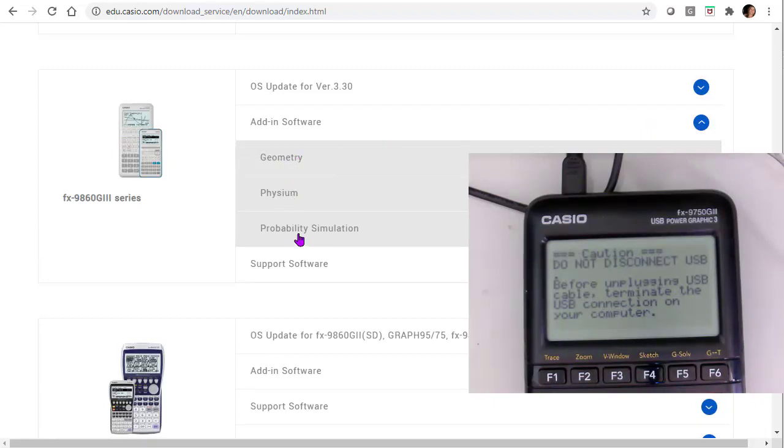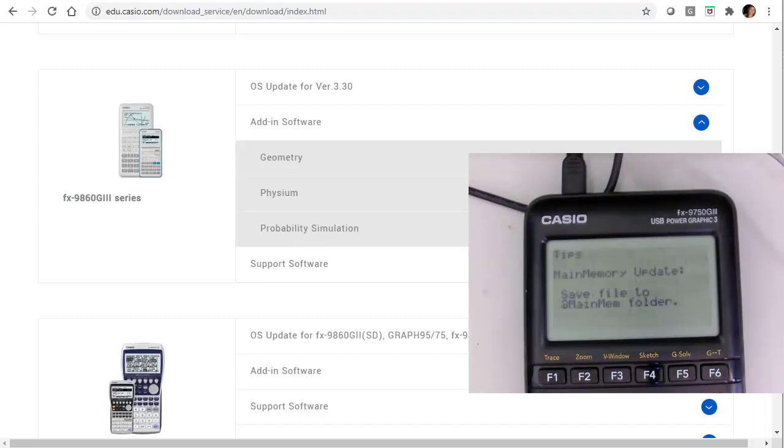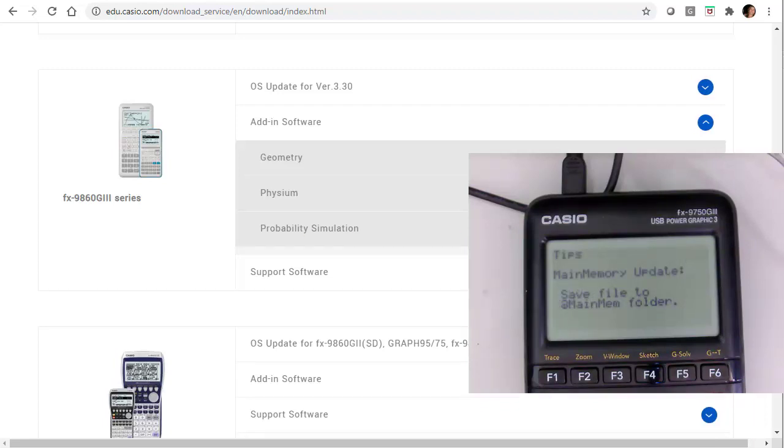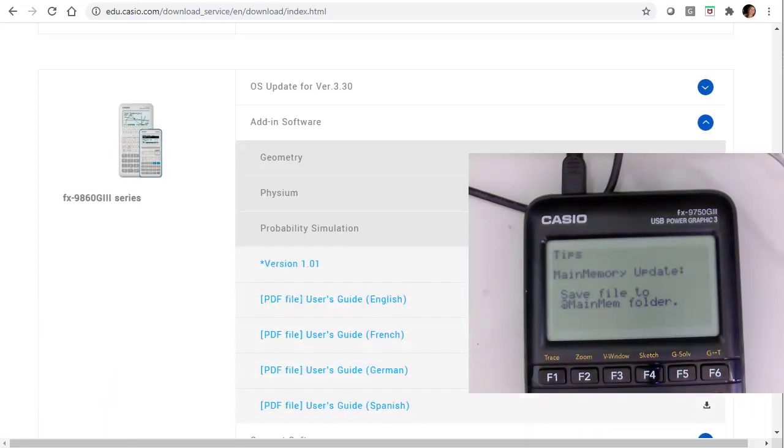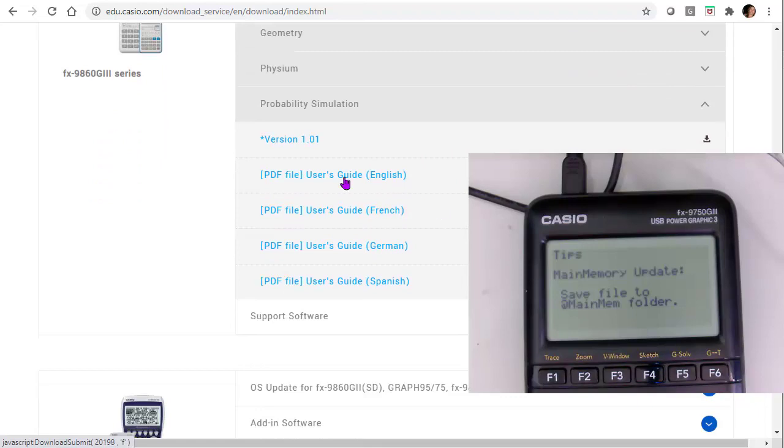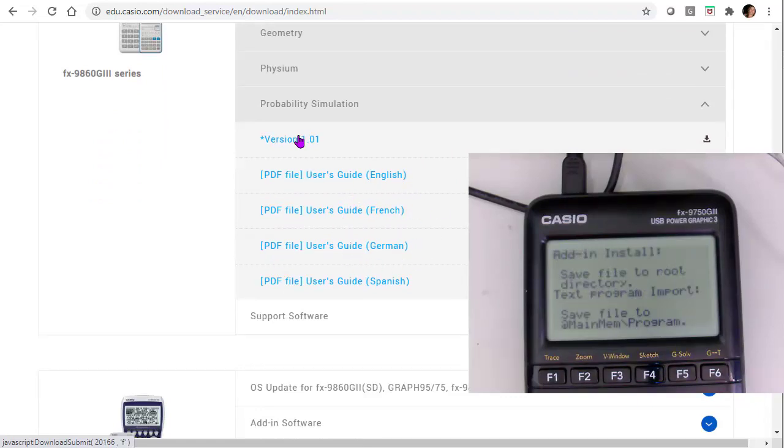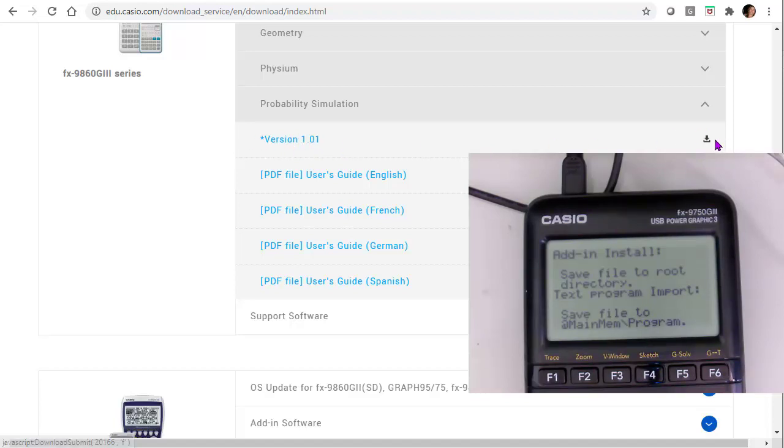But what I definitely want right now is the probability. So when I click that, this arrow over here to the right, I have a couple options here. It has a lot of user guides in different languages. But what I want is the actual file.